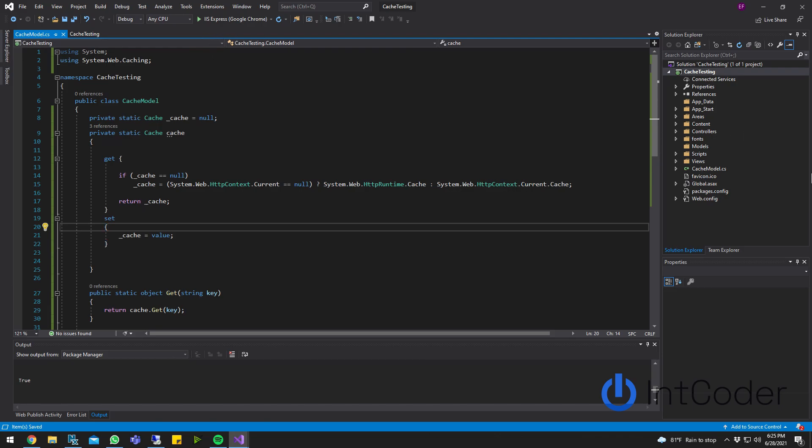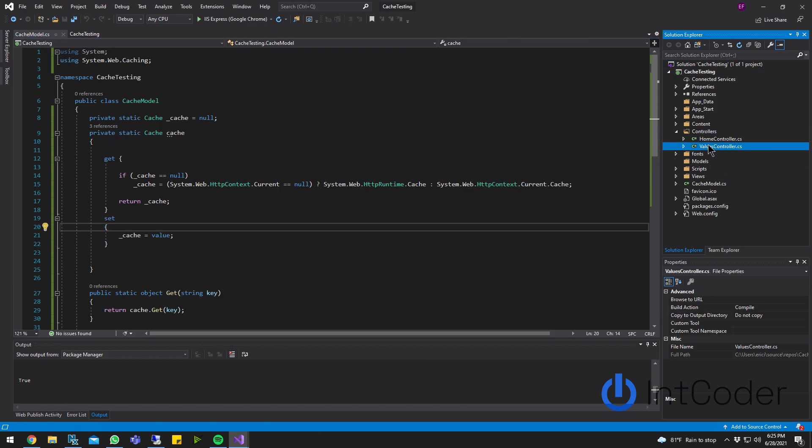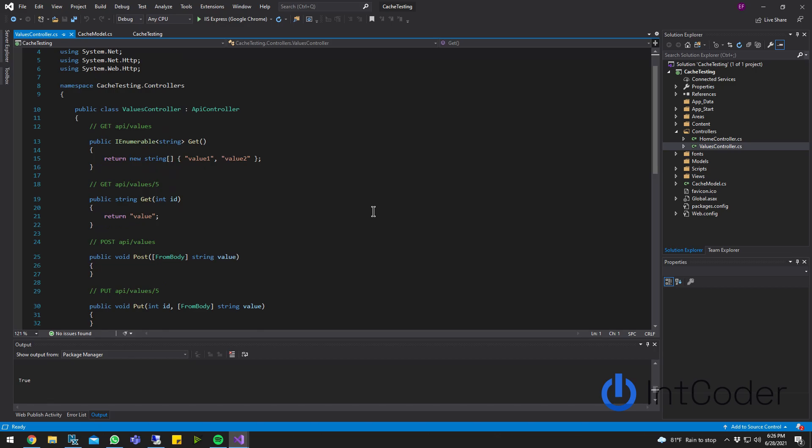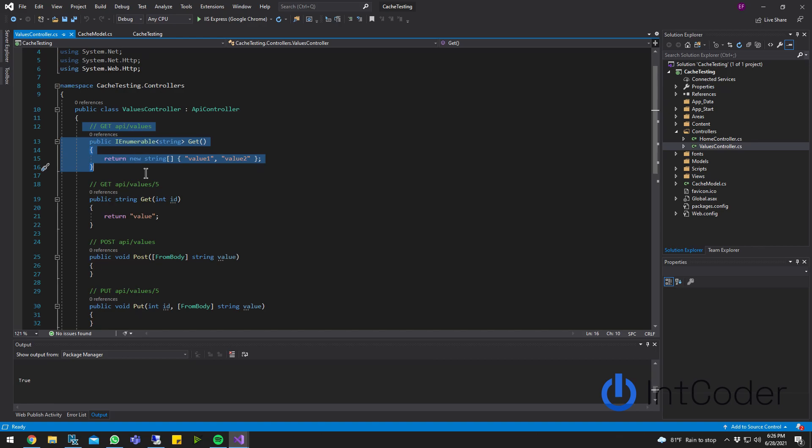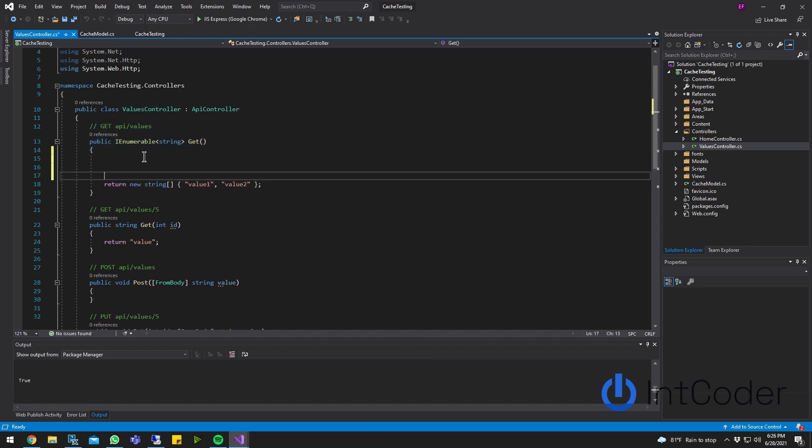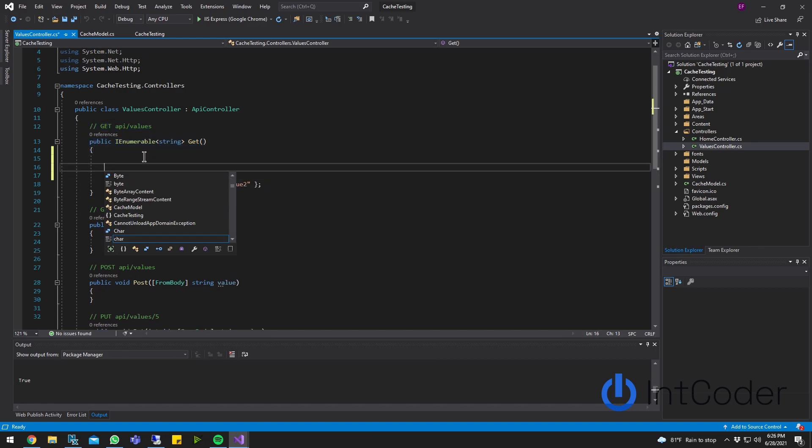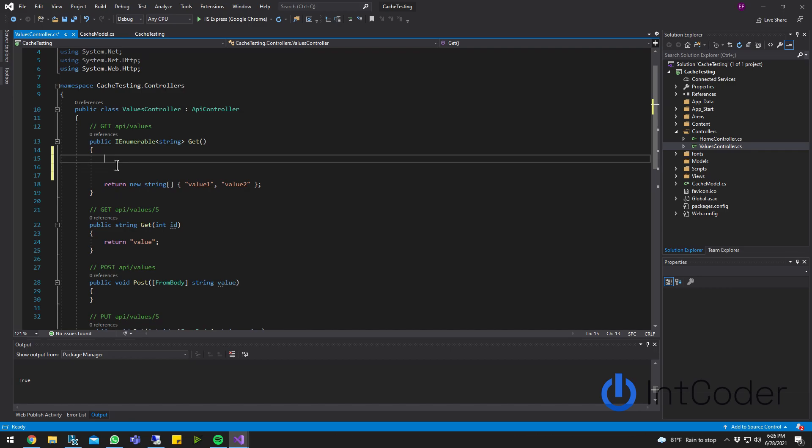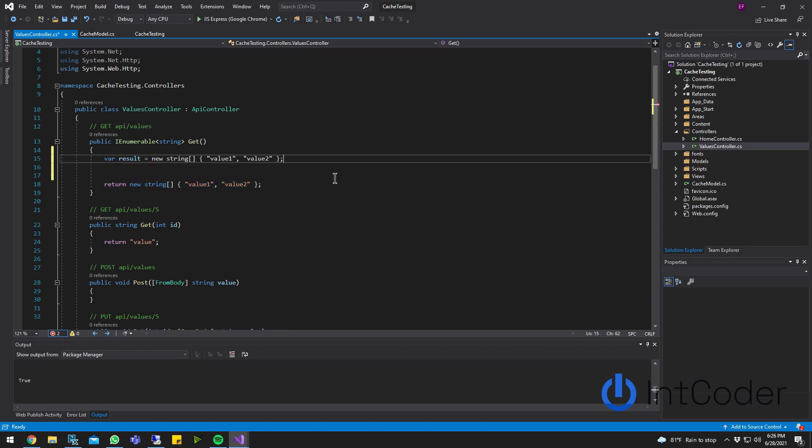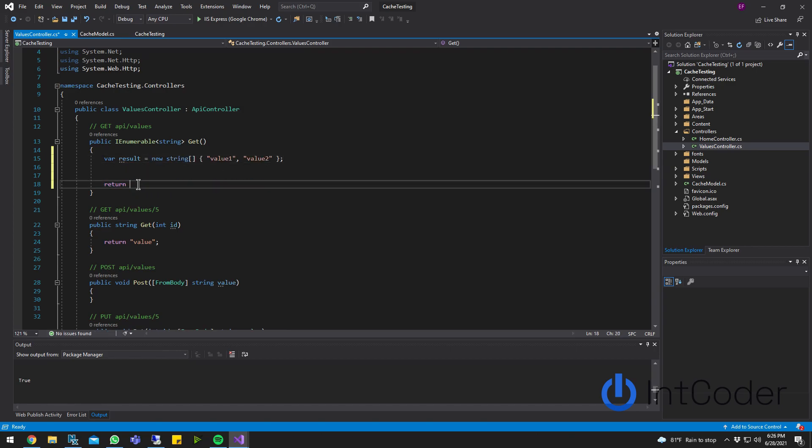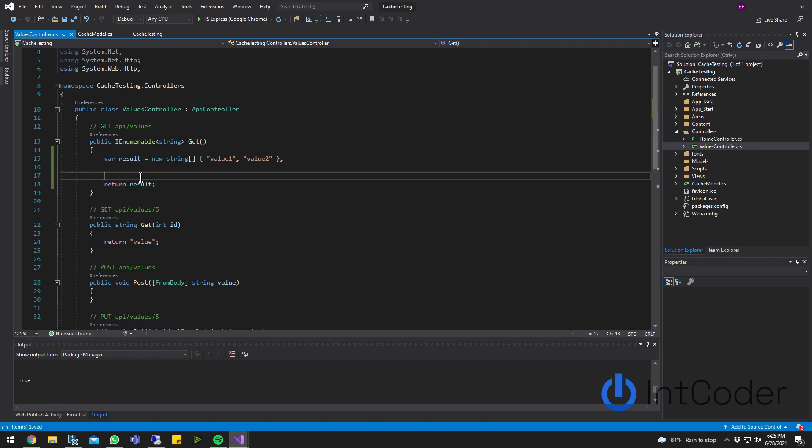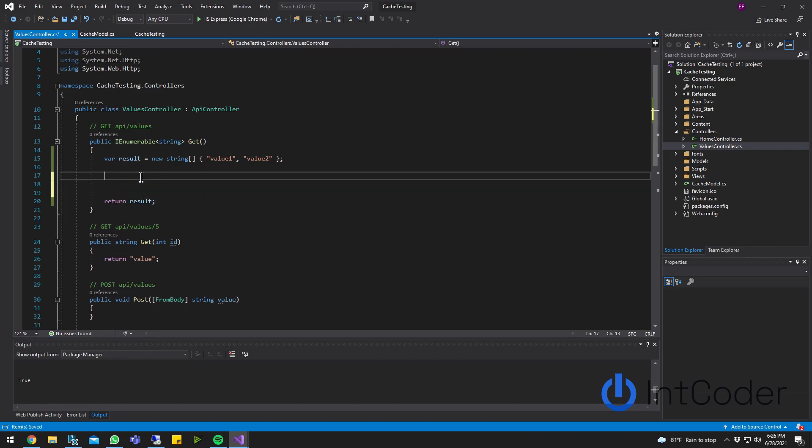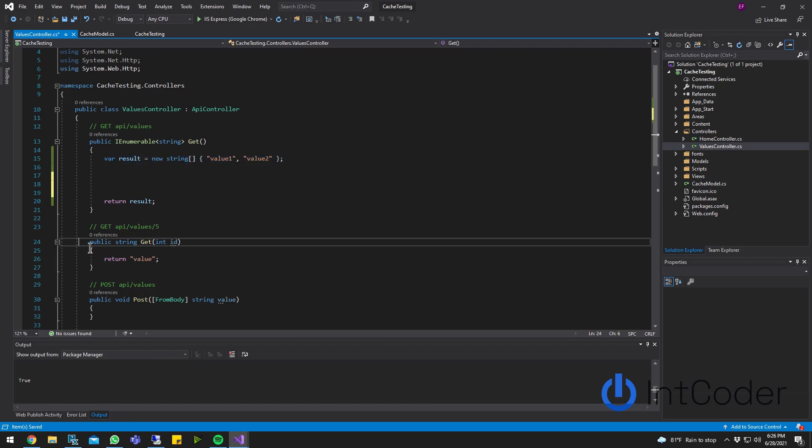First, I have to, let's open up a controller. I have to call this different ways. So on the get for the default values controller, I'm going to call, instead of doing this here, I'm going to do var result equals, I'm going to put this array here and return a result. I'm doing this so I can actually insert this result into my cache and then retrieve it here.